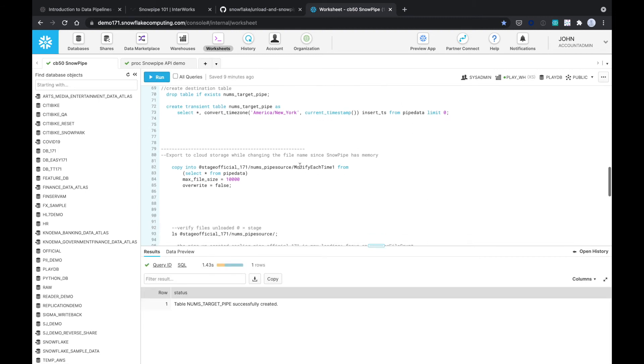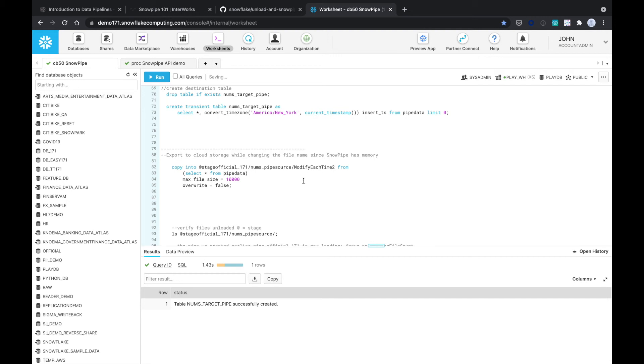Now we're going to export to the cloud storage while changing the file name since Snowpipe has memory. You can modify each time. I'm just going to show you that I like incrementing the pipe number. So I change this to two and the reason is that Snowpipe has memory. If it has already loaded the file before, it's not going to reload that.